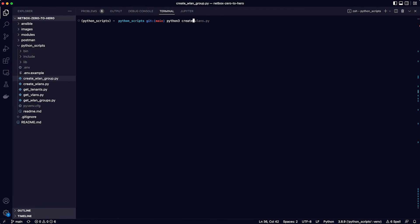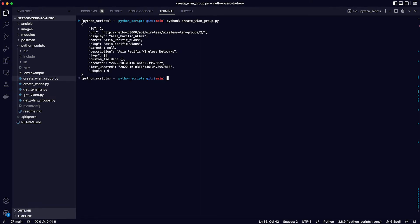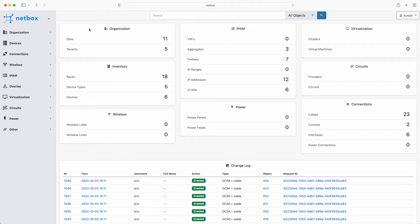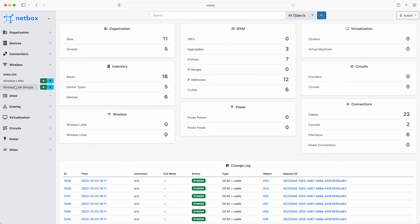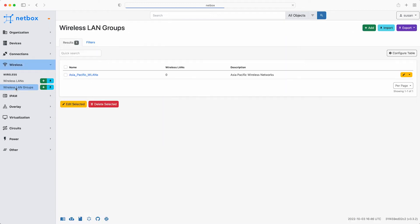Okay, so to run this go to the terminal and from the virtual environment enter Python 3 followed by the name of the script which is create_wlan_group.py and hit enter. And the script has run in less than a second and has printed the response in nicely formatted JSON. There is now a wireless LAN group called Asia Pacific WLANs and it has an ID of 2. To view this in the NetBox web interface just flip back and click on wireless and then wireless LAN groups and there is our new group. Perfect.